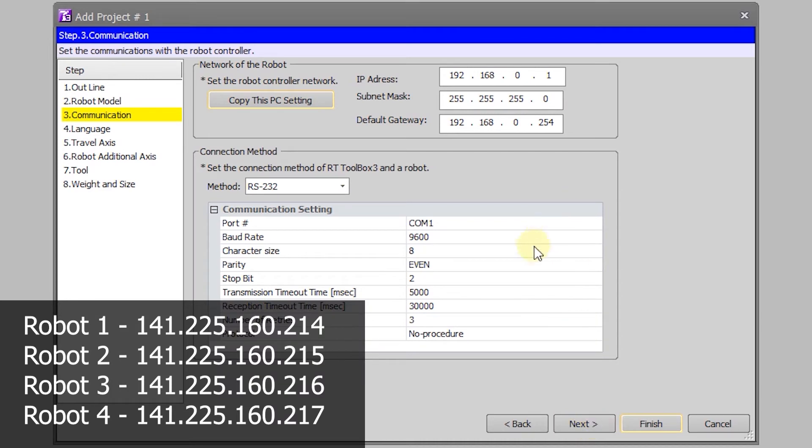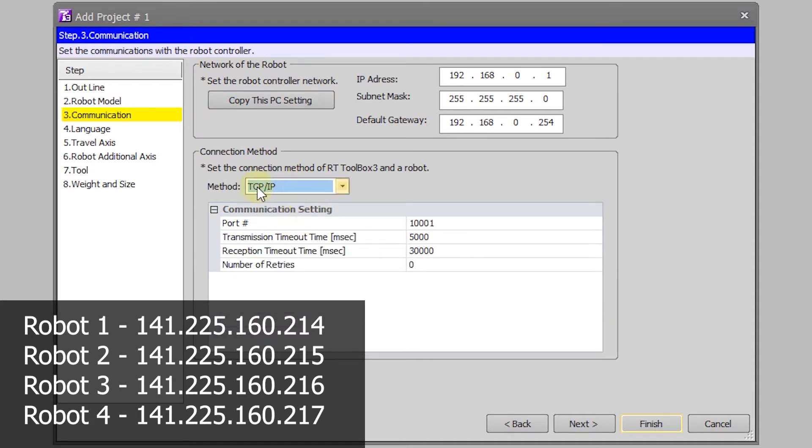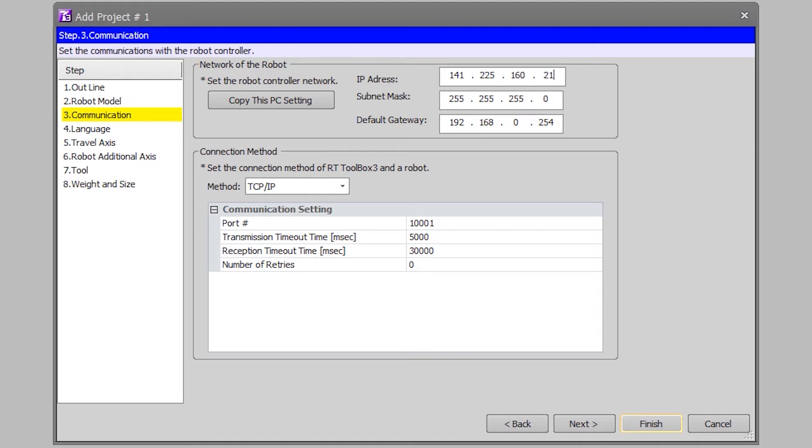You must have the subnet mask correct, the gateway correct, as well as having the IP address correct. I'm going to connect to robot 4 which has an IP address of 141.225.160.217. For all the robots the subnet mask is 255.255.248.0 and the gateway is 141.225.160.1.